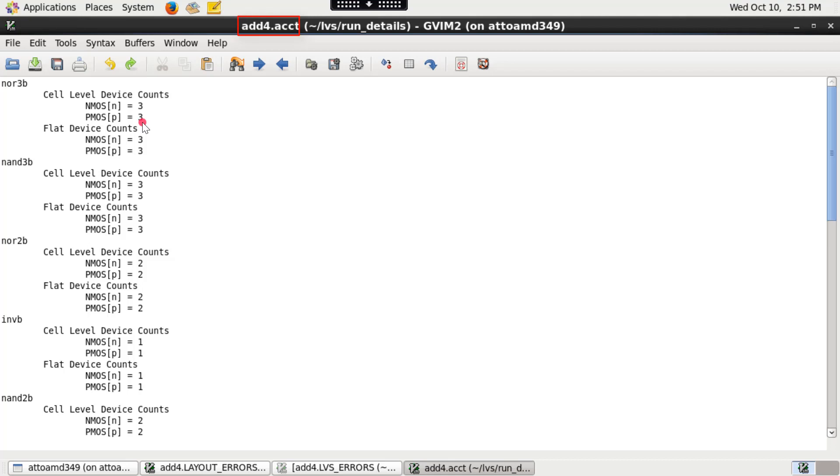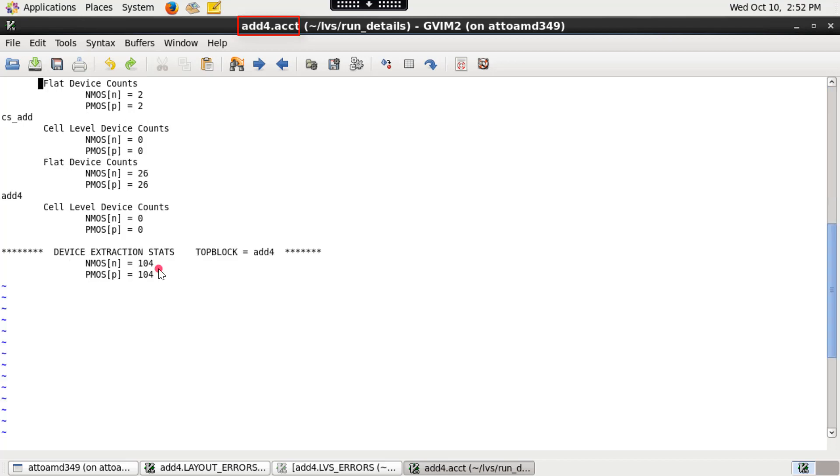An account file topcellname.acct lists the number of devices and their types extracted from each cell in the hierarchy. The cumulative count shown is the total number of all devices contained in the structure.